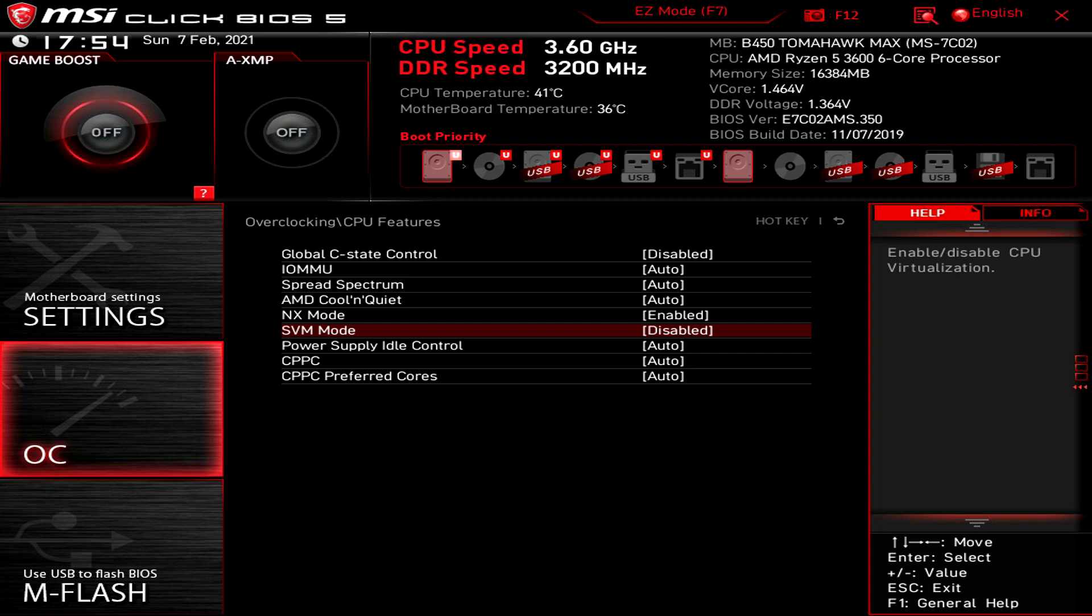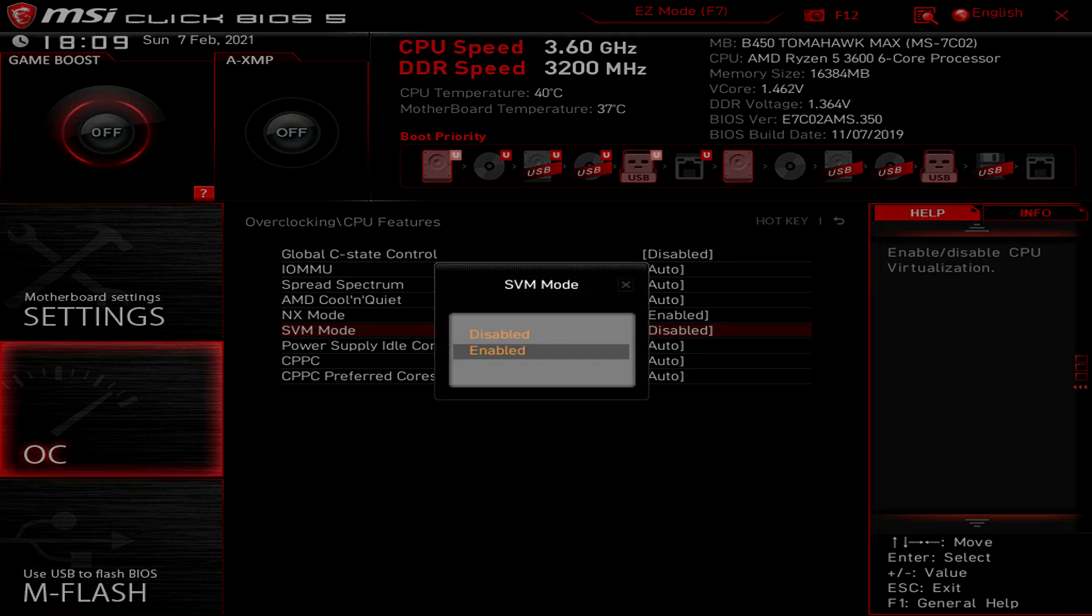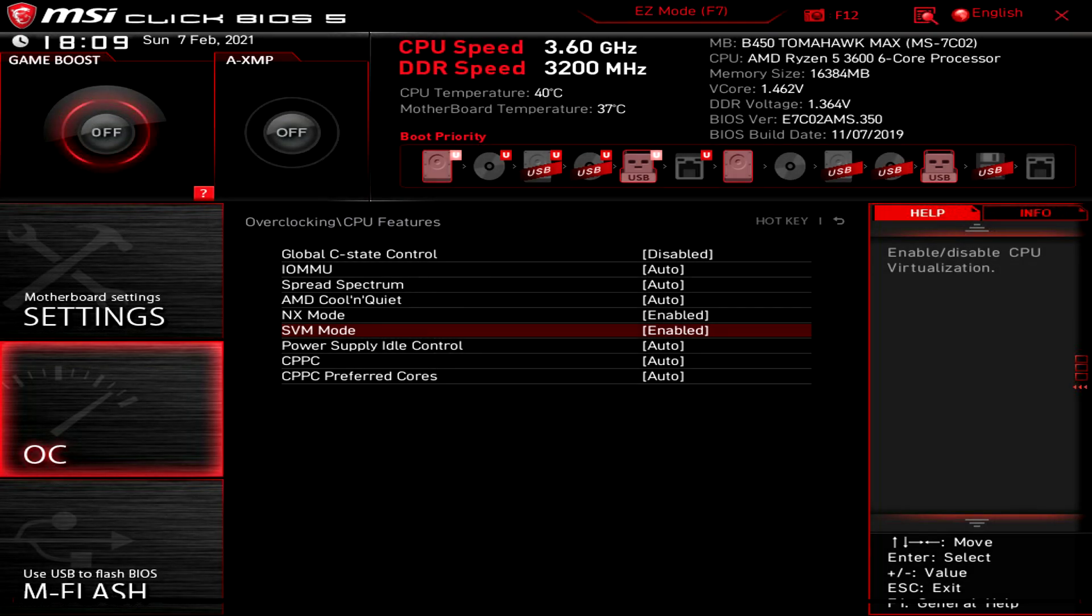Once you have entered into the CPU features, the next thing you are going to be looking for is SVM mode. As you can see on my screen at the moment, it says it's currently disabled. You need to go ahead and press enter to select it and then select enable. Once you have pressed enabled, you then need to exit out of the BIOS and save it.